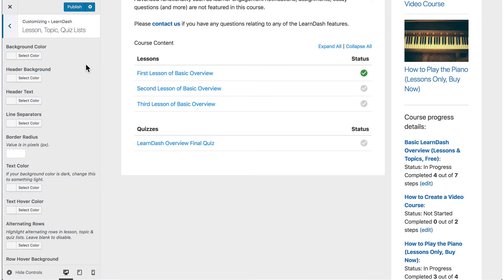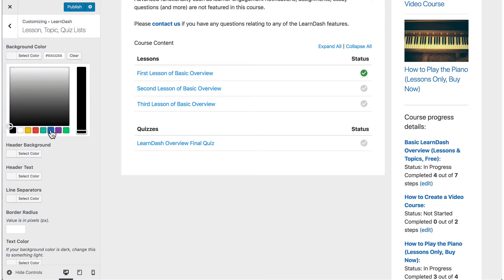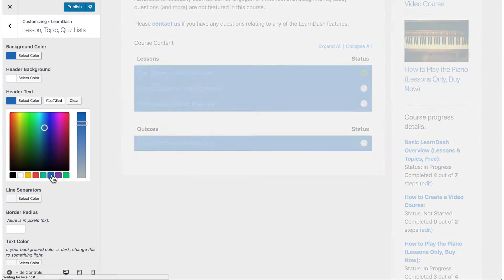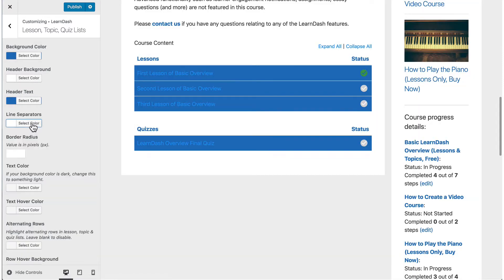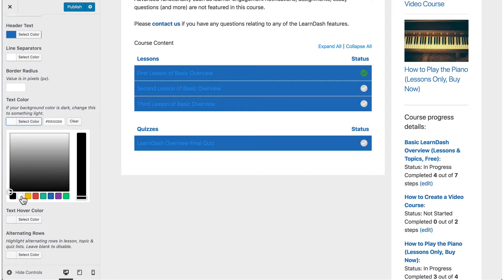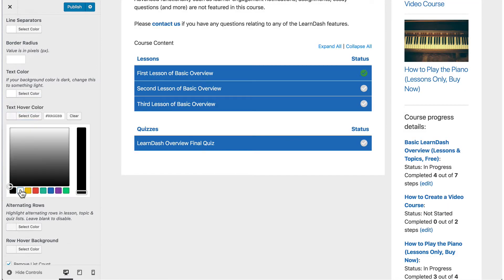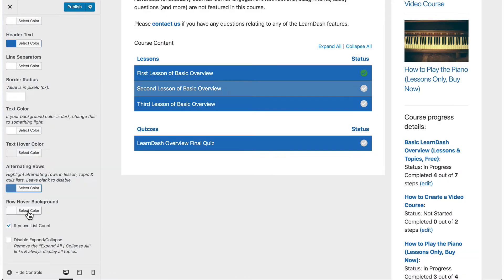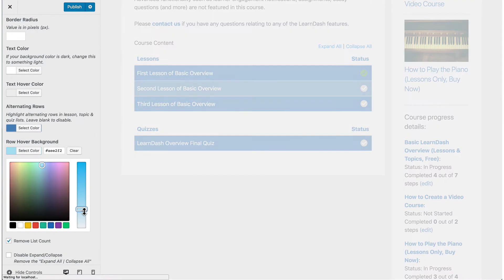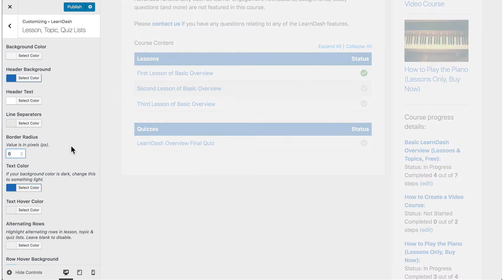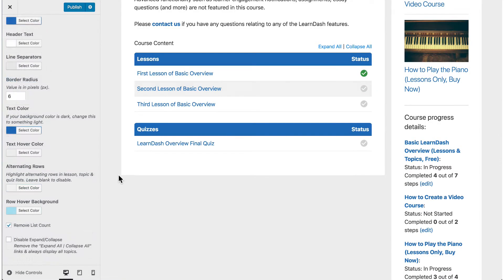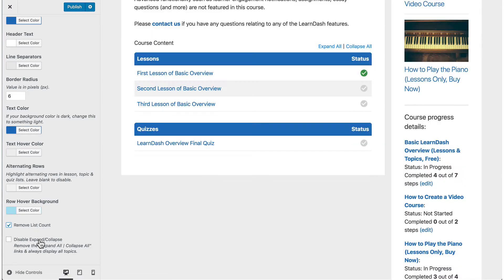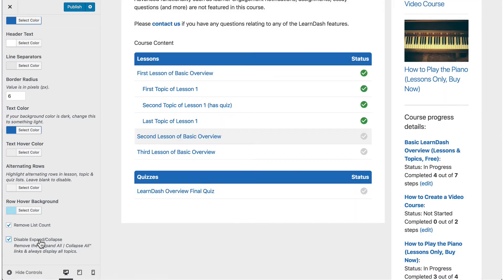Next up are lesson, topic, and quiz lists. You'll need to be on a course page to preview these styles, but let's take a look at what you can do. You can customize the background, header, line separators, and text colors when listing your course contents. Play around with various color combinations to match your theme, even add a background color when a student hovers over a lesson. Give your header some curved edges. You can also remove the numbers that appear before each lesson, as well as completely disable the expand/collapse feature and just show all of your lessons, topics, and quizzes by default.